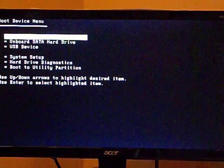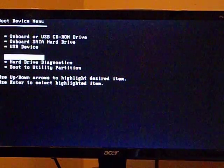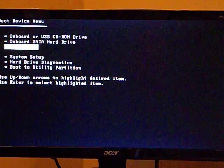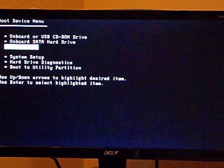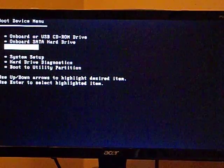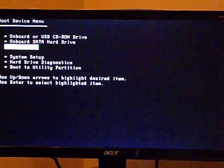From the boot device menu, I can use the up and down arrow keys to select the USB device. As soon as I press Enter, the computer begins loading the distro list from the USB drive.